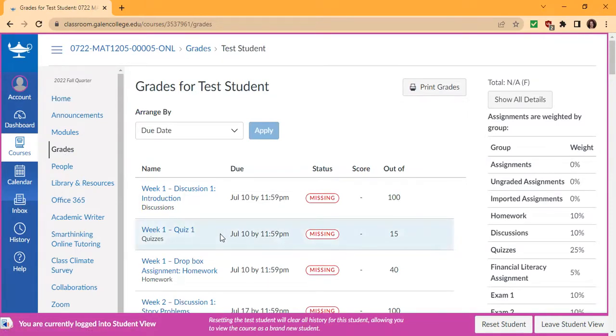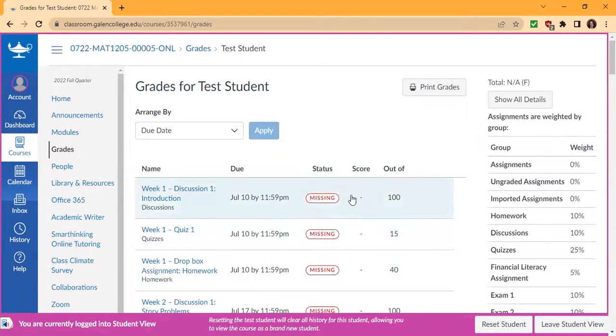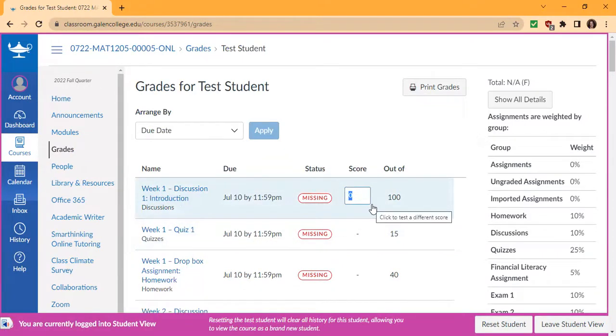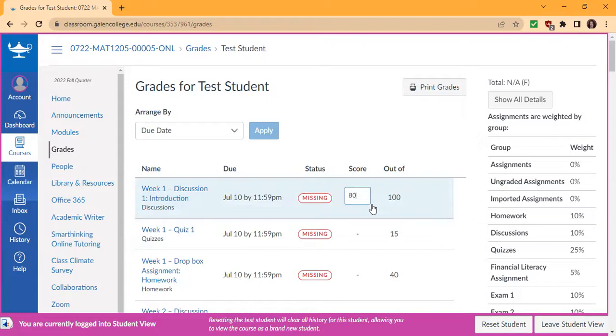Additionally, if you're curious about where your grade is going to be based on future assignments, you can click on it and type in what you think you could get, and it will predict your grade and help you guess your grade based on how you do.